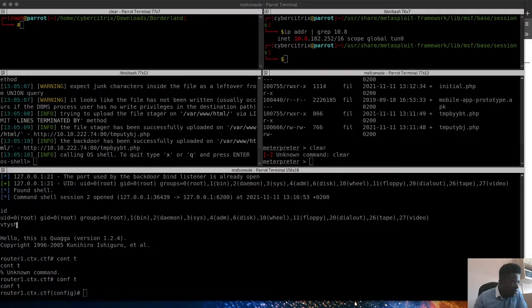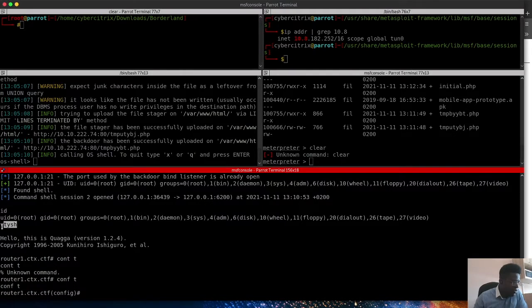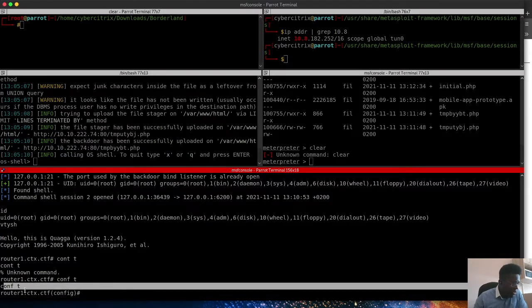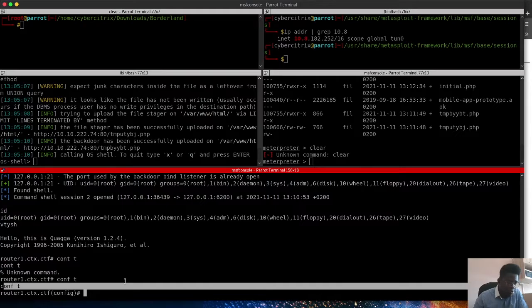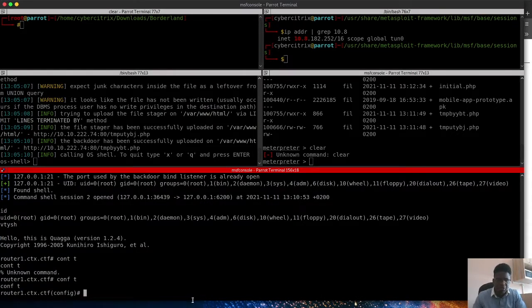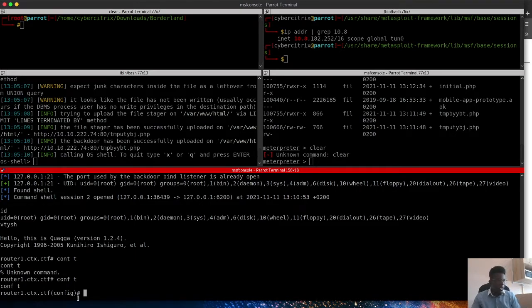So currently we are in here, what I've done very much is to drop into that line vtysh, then we go into the router, then we execute the command config. If you're not familiar with this, I bet you really want to go check out the bit of networking, then we go into the router's configuration page. So as it is at the moment, we will check what is...